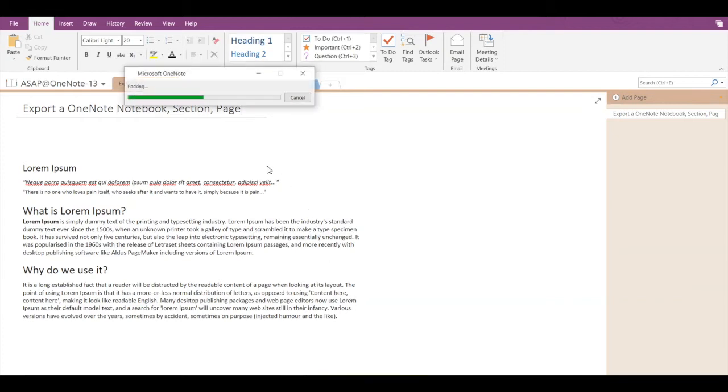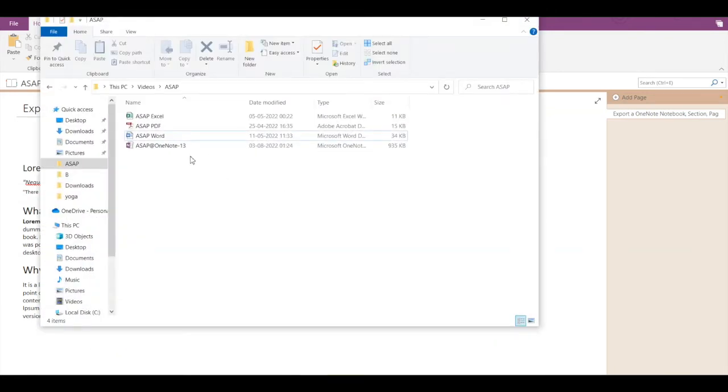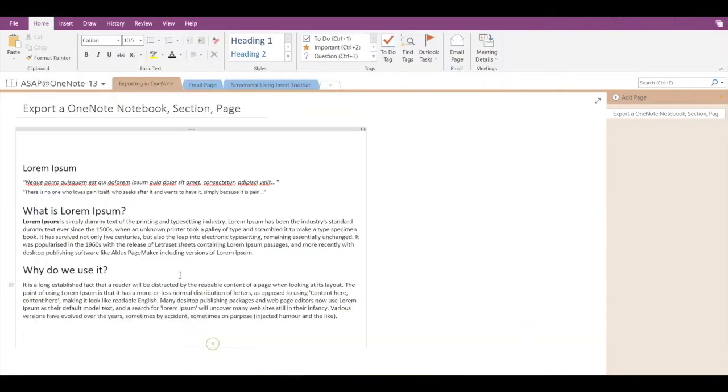And it will pack all the things. This is how my notebook gets exported. Now if you wish to check out the exported file, go to the folder. Here you can see ASAP OneNote 13.